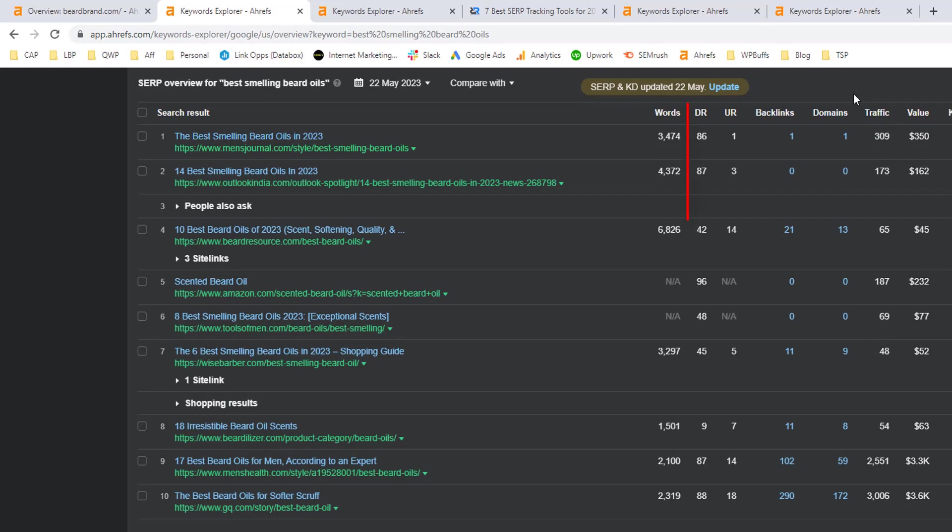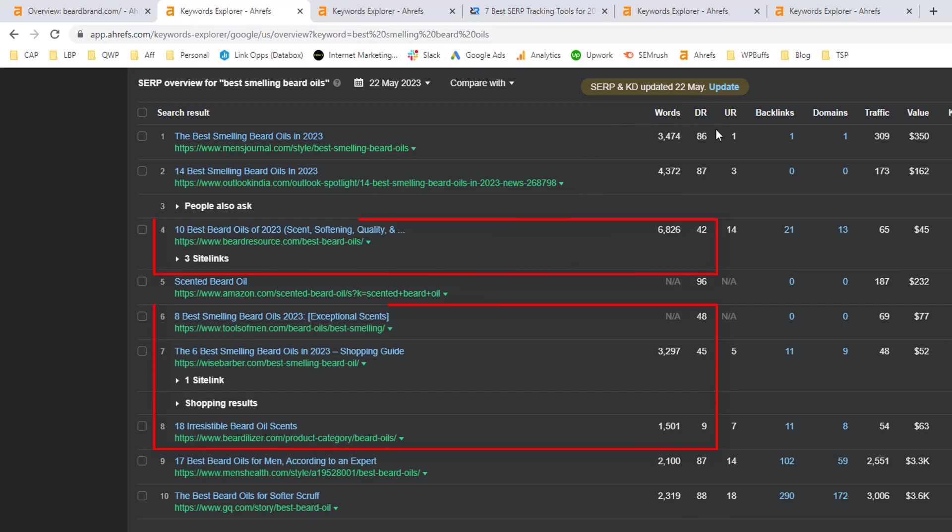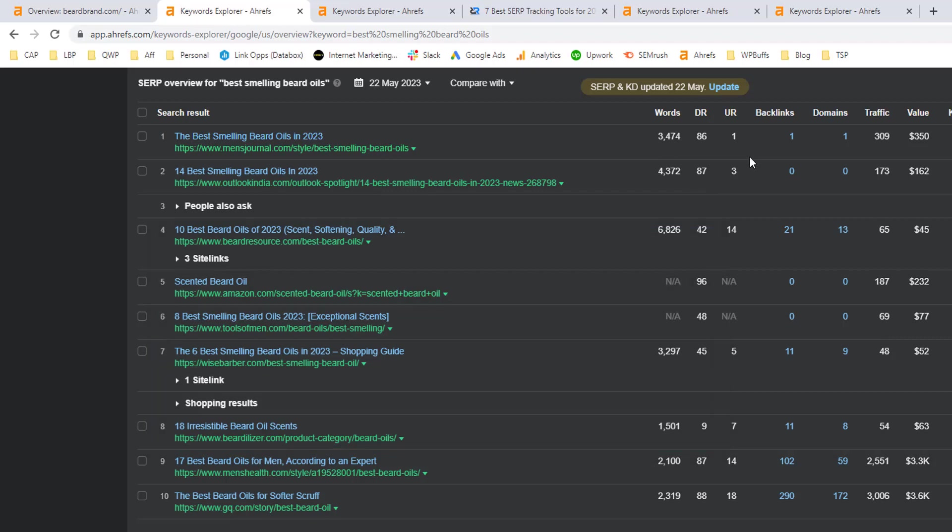Next, I want to look at the domain rating scores of the URLs ranking. Now, I can see here that Beard Brand in this example has a DR74. I can see that there are several results ranking on page one that have much lower domain rating scores than Beard Brand. So that's another good sign.